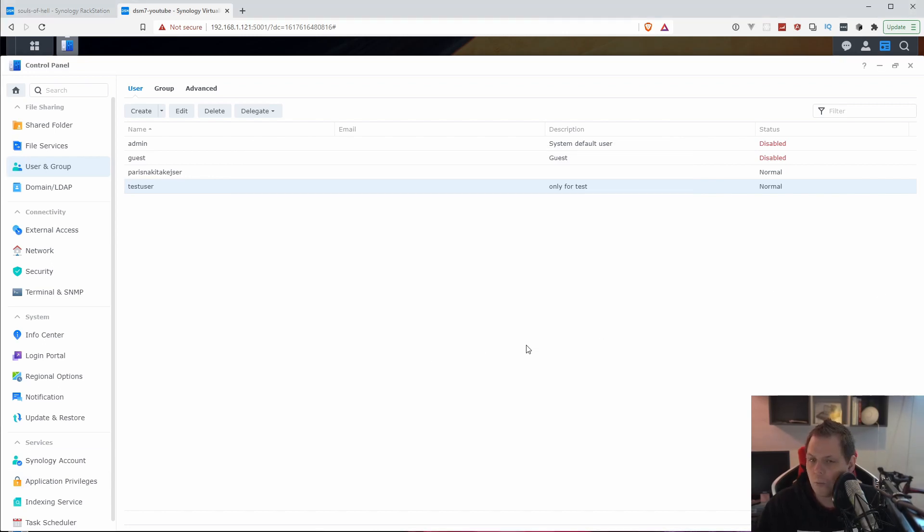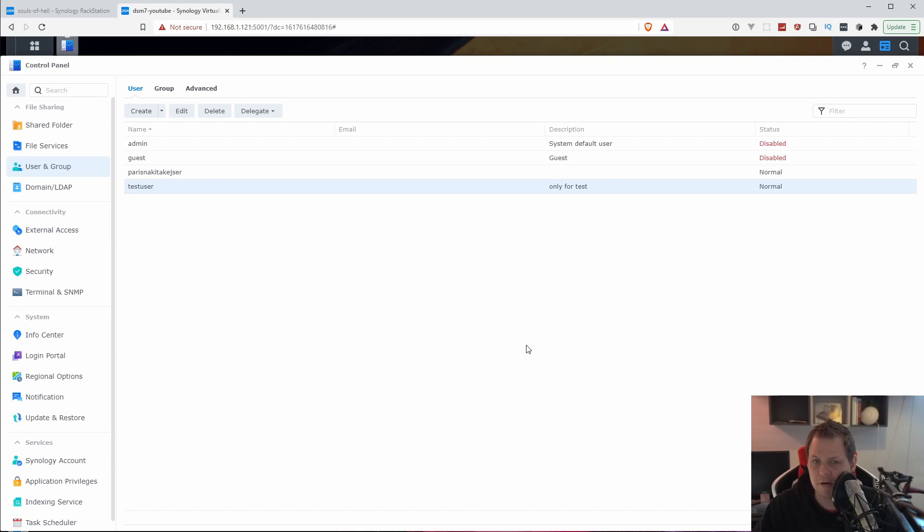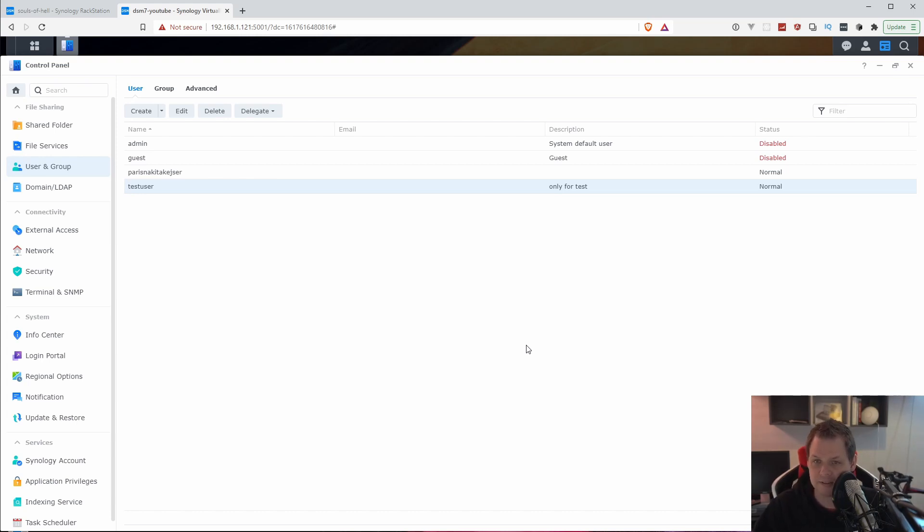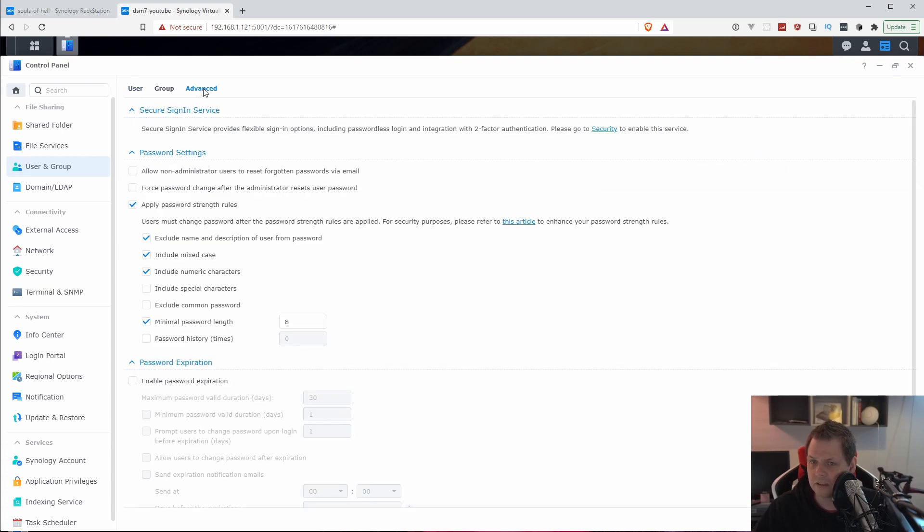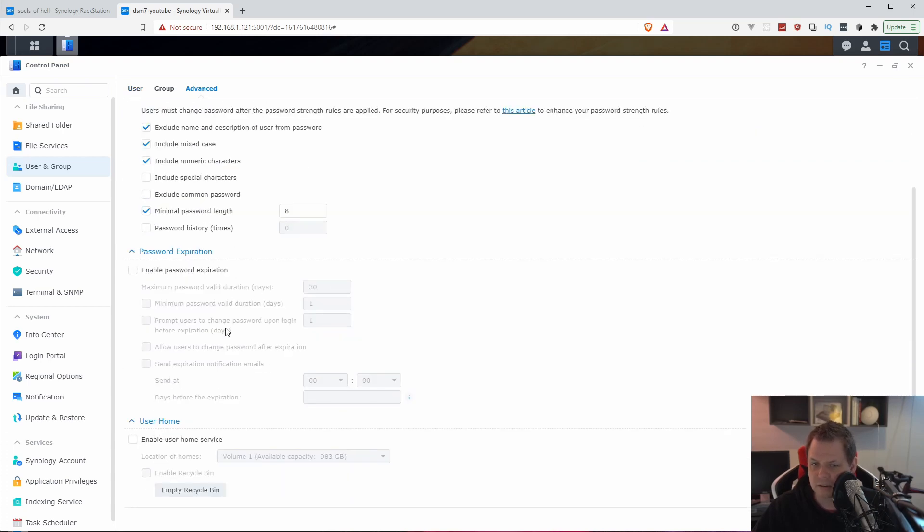But probably we want the user to have their own home folder or something, like if you have worked with Linux before. When you're logged in you have your own home folder. You can put stuff inside and do whatever you want as your user. The other users can't see you except if it's administrator and has the rights for that. We can enable the same here in Synology NAS DSM 7. Click on advanced and scroll down.